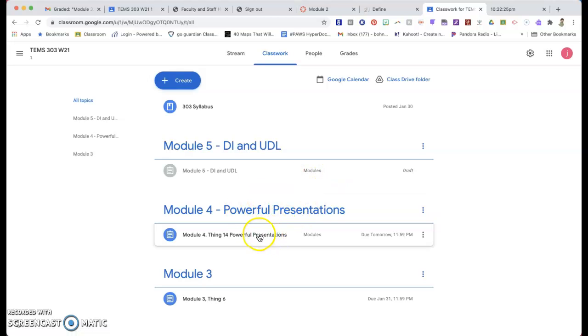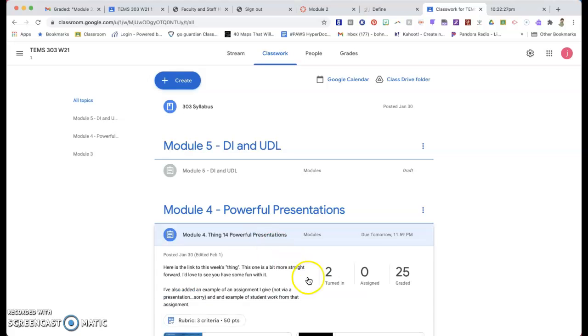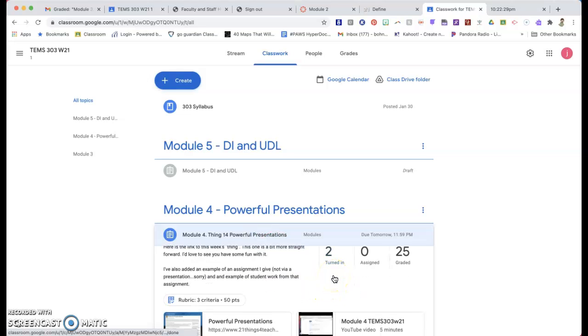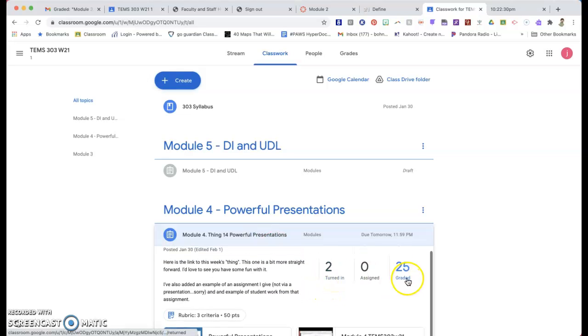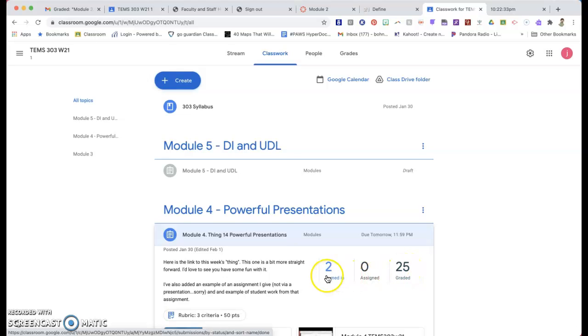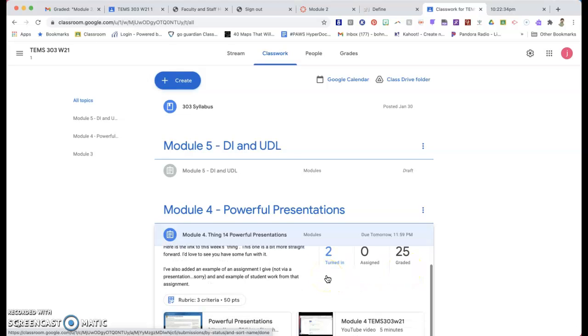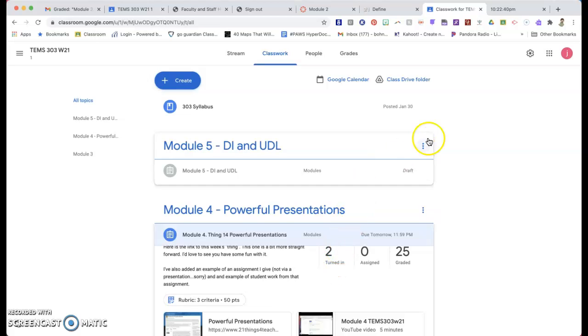But if I go into Module 4 and I click on it, I can see, even since I finished grading, two more people have turned it in. And now I get that a lot of you weren't sure how to turn stuff in and where to turn stuff in and that's perfectly fine. That's the whole reason I wanted to move to the Google Classroom platform was so that you could figure out where things go and how they go.